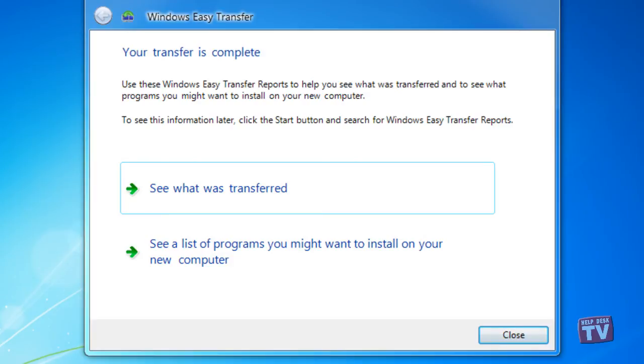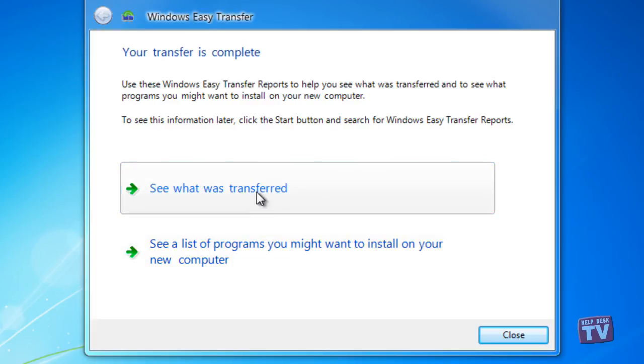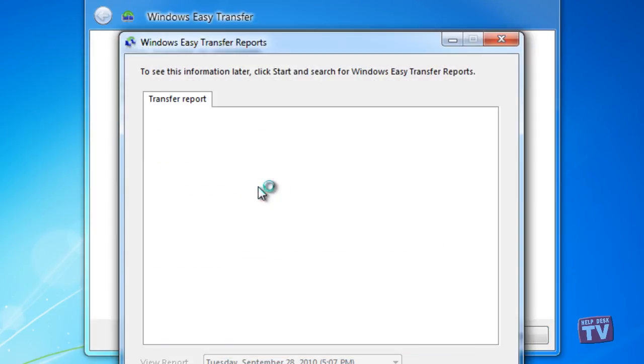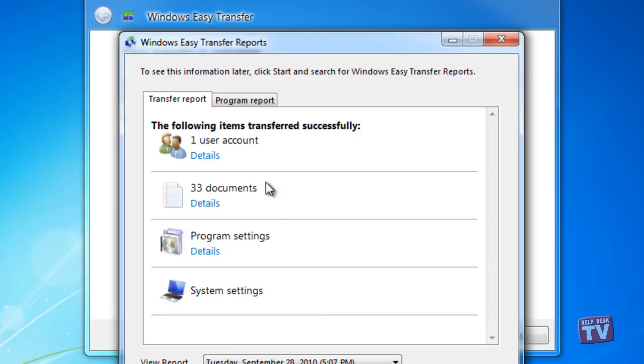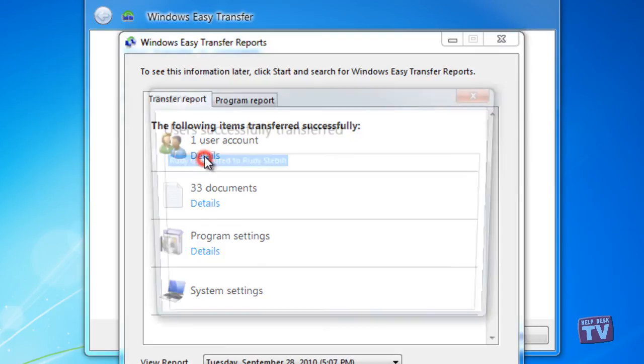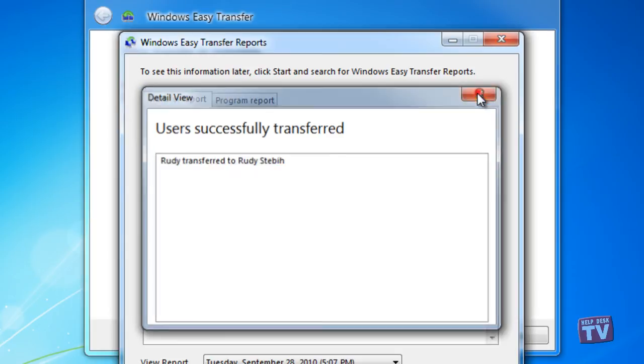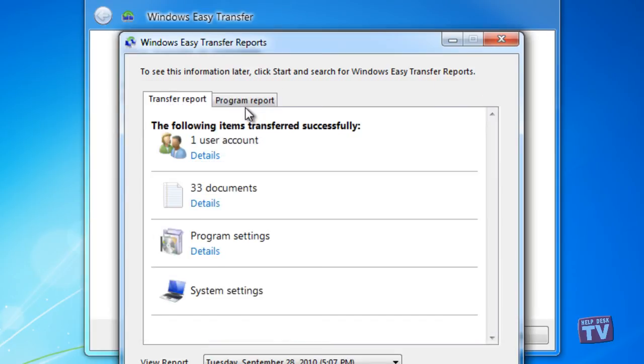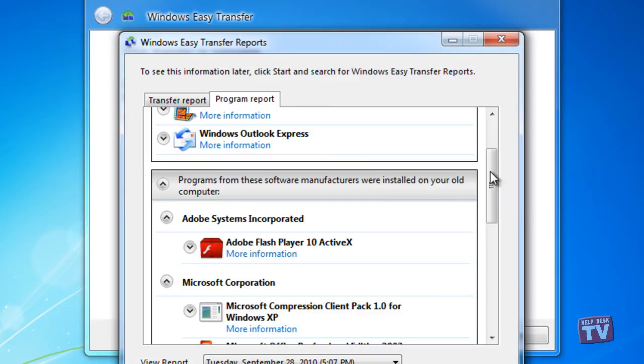Once the transfer is complete, the wizard will provide a detailed transfer report and, more compelling, a program report that explains which of your old Windows XP applications have more modern equivalents. The report also lists applications that were installed on your old XP machine, along with links so that you can re-download and install them under Windows 7.